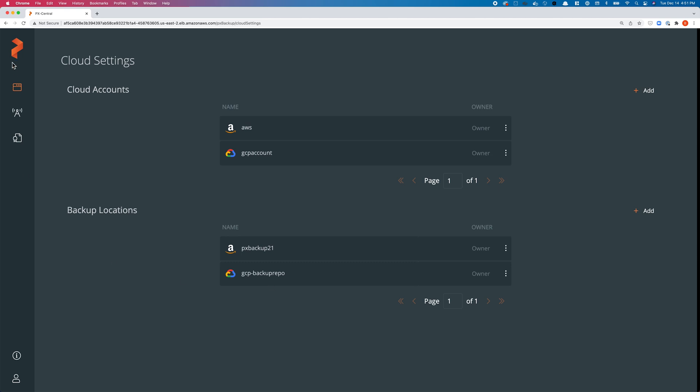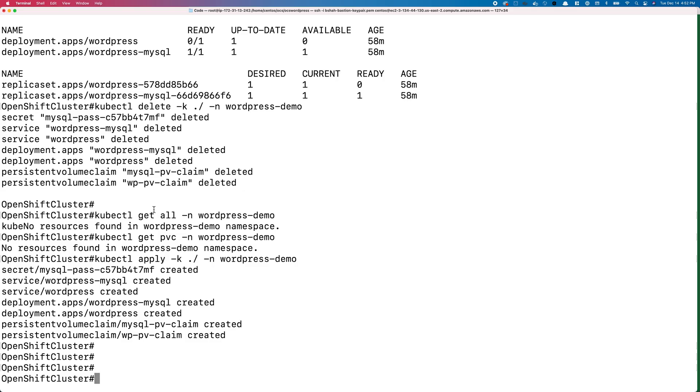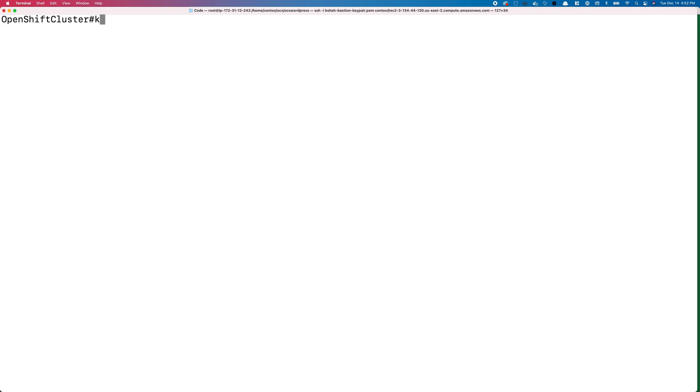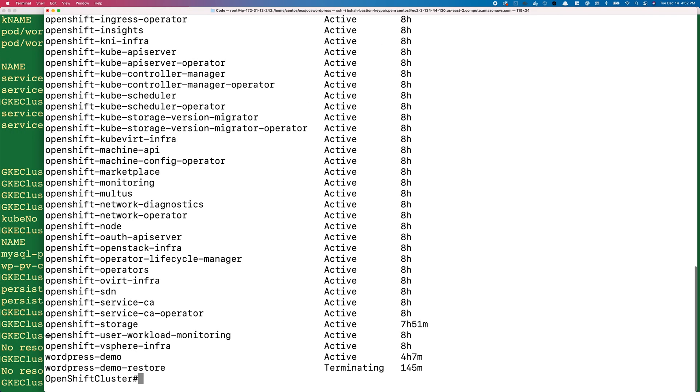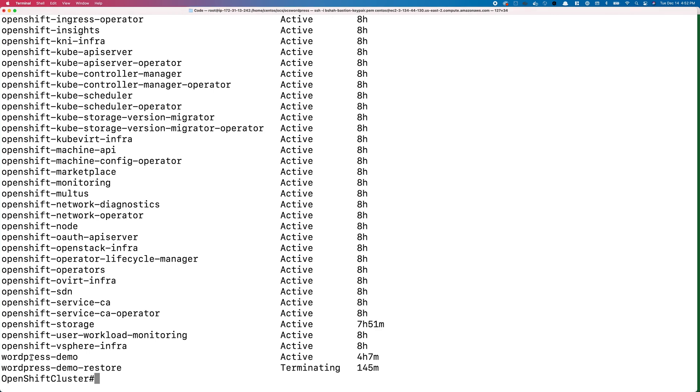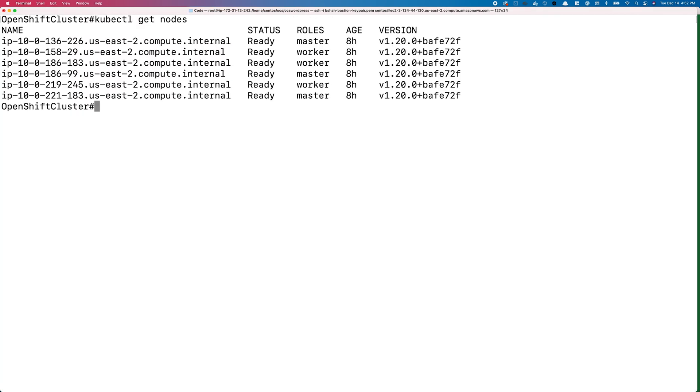Let's go ahead and create a backup job, but before we do that, let's look at our application. We have a wordpress-demo namespace that's created on our OpenShift cluster.